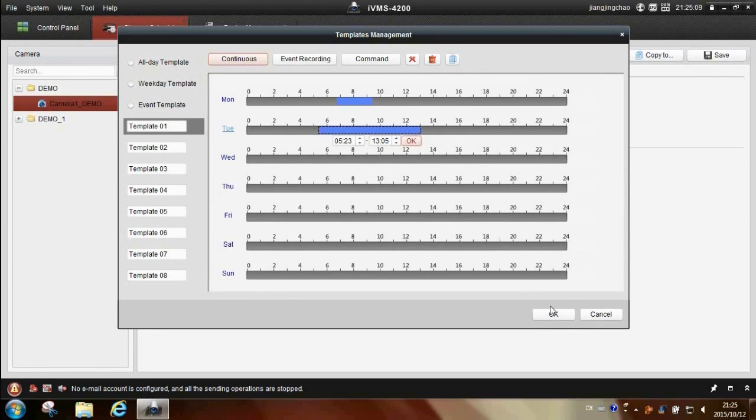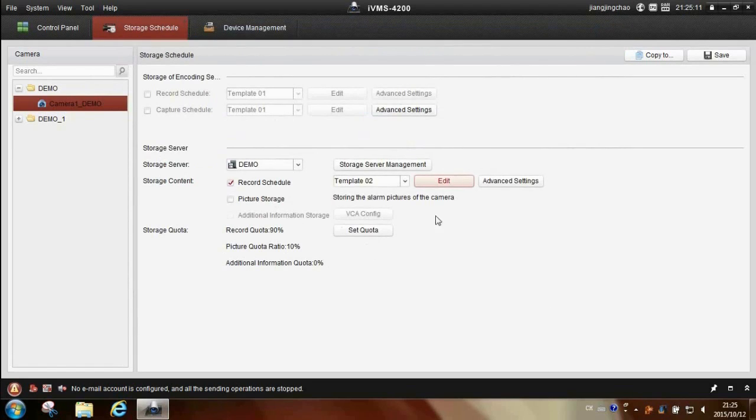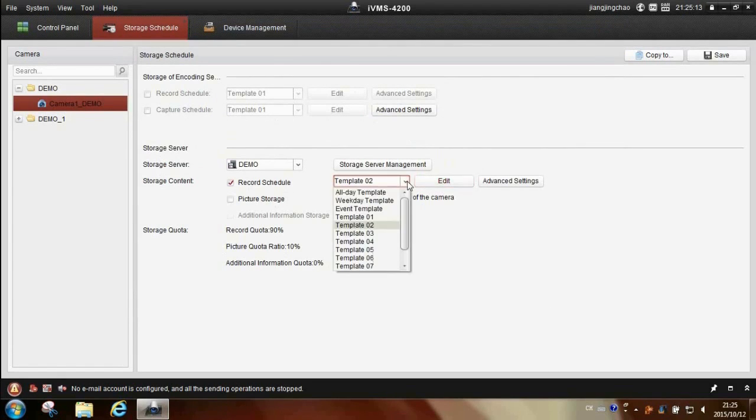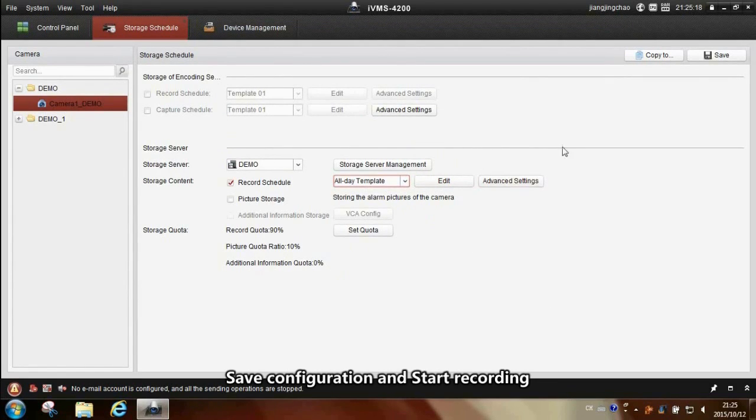Click OK. Save configuration and start recording.